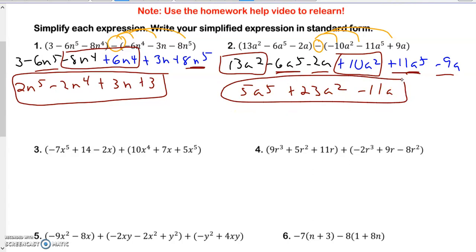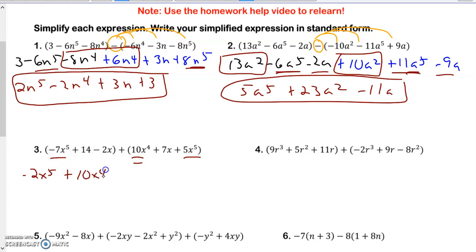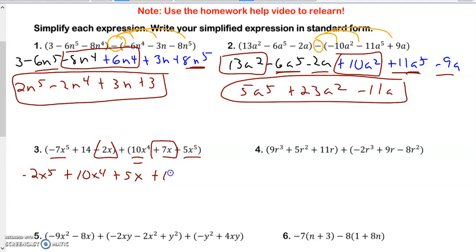Taking a look at the next one. Now this one is plus, so I don't have to do as much. I'm just going to combine my terms. I do the 5th-degree terms first and get negative 2x to the 5th. Then I do the 4th-degree terms. Then I do the x's by itself, and that's going to get me a positive 5 because 7 is the bigger number. And then I put down my constant.